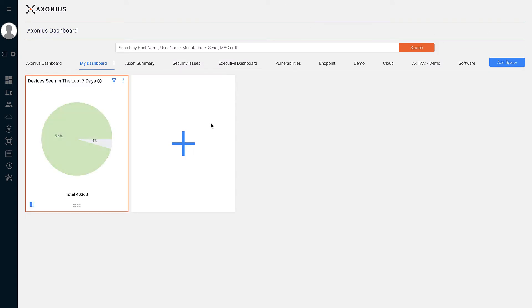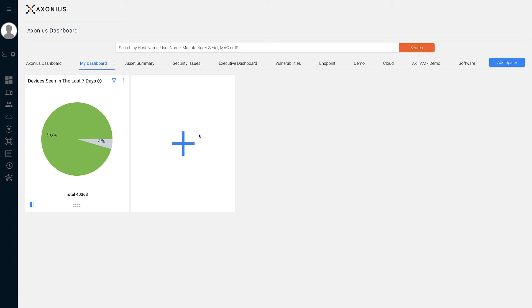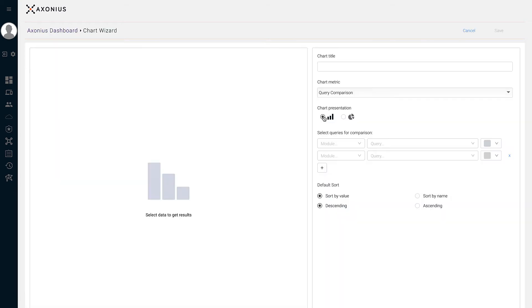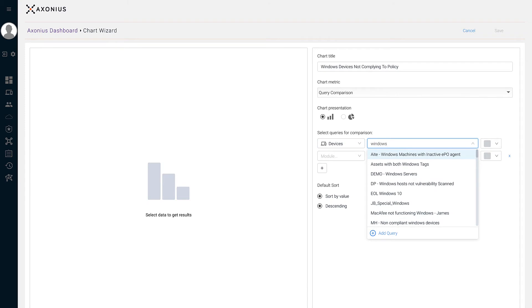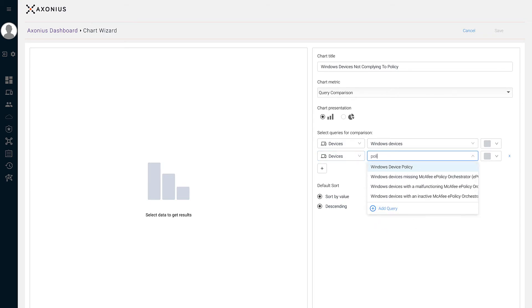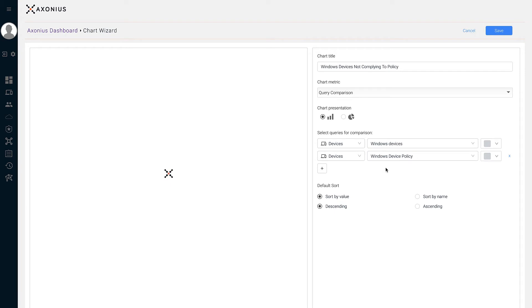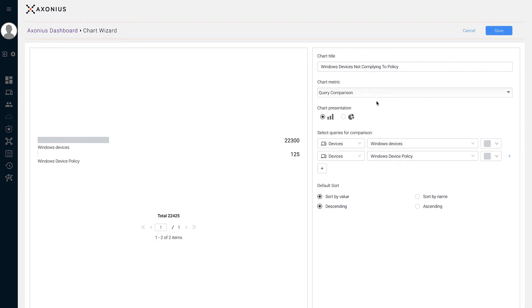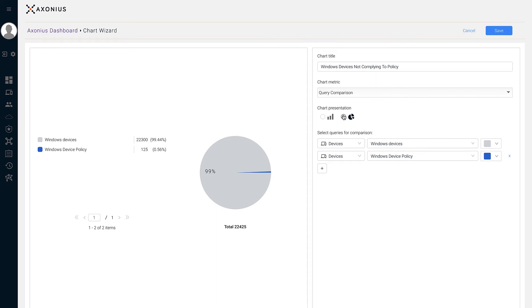Let's click the add new chart icon. Our next chart metric is Query Comparison, which shows a comparison of the number of assets returned by multiple queries. You can also change the representation from a bar graph to a pie graph. The two saved queries I'm going to select are: the first returns the total number of Windows devices, and the second returns the total number of devices not following our Windows device policy. You can add additional queries by clicking the plus icon. Now let's hit save.